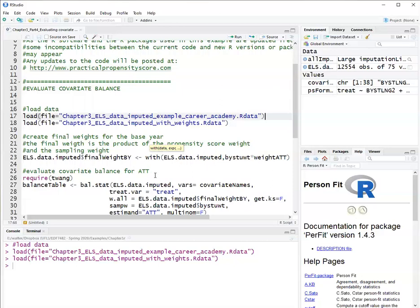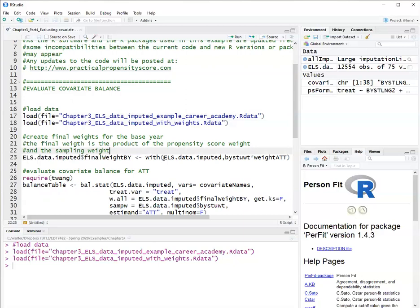And if we can find that the means are similar for all covariates, we conclude that propensity score weighting succeeded in removing selection bias due to observed covariates.